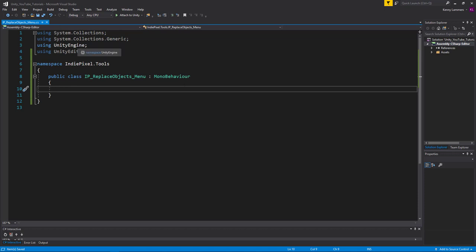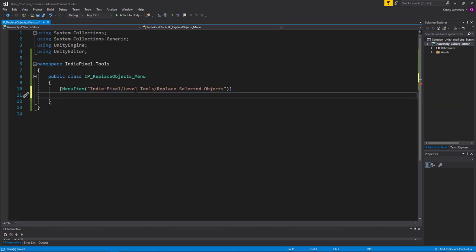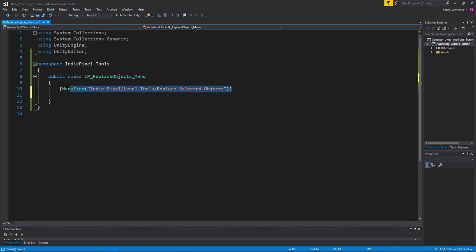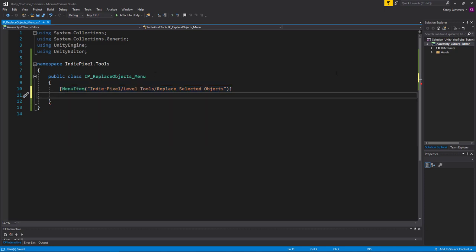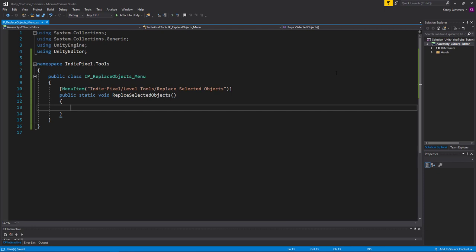We don't need this to be a MonoBehaviour, so we can start typing out the attribute using square brackets. We say 'MenuItem' and then give it a path — in this case 'IndiePixel/Level Tools/Replace Selected Objects'. With that we have a menu item. The last thing we need to do is associate a method with it, because this attribute is looking for the method right below it to launch. So we declare a public static void and call it 'ReplaceSelectedObjects'.